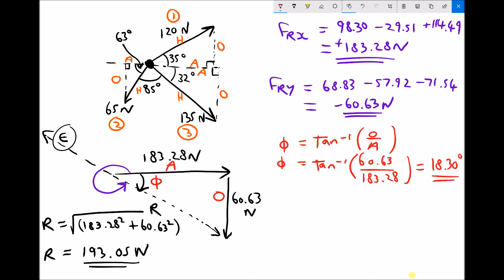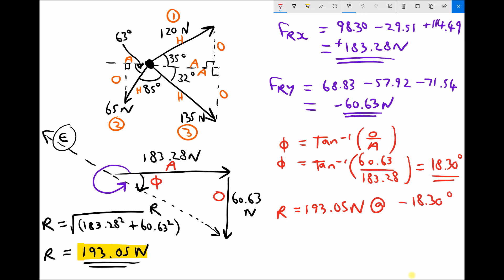For our summary line, the resultant equals 193.05 newtons on a bearing of minus 18.30 degrees. Or we can define that as a positive bearing — both are accurate. As a positive bearing, that's 360 degrees minus 18.30, which is 341.70 degrees. Either would be accurate; they mean the same thing.